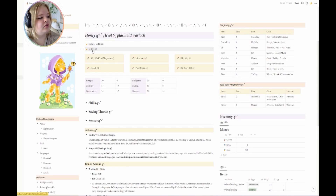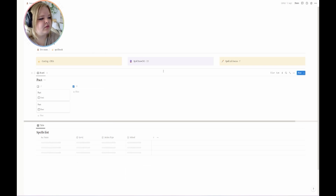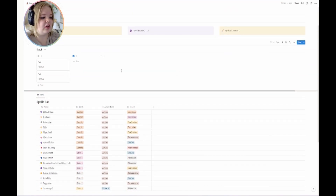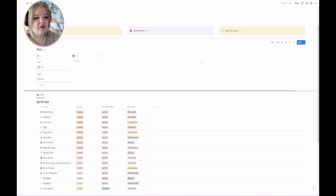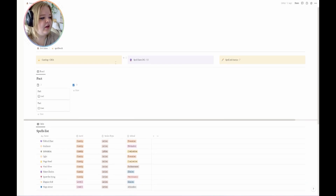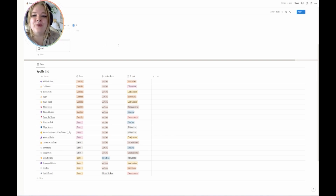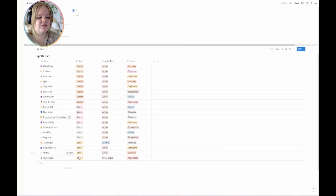Then we have feats I've taken: Telekinetic and Magic Initiate, which came from my background. Moving to my spell book — I wanted something minimalistic here. I have a lot of spells because I'm a Pact of the Tome Warlock, and I have my spell save DC and spell attack bonus, as well as the pacts I've used. Because I'm a Warlock I don't get a lot of spell slots, but I have a lot to choose from.